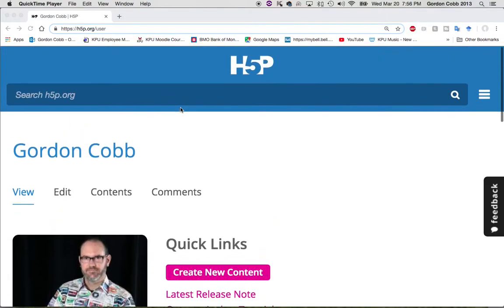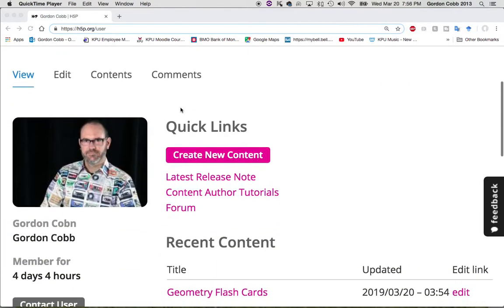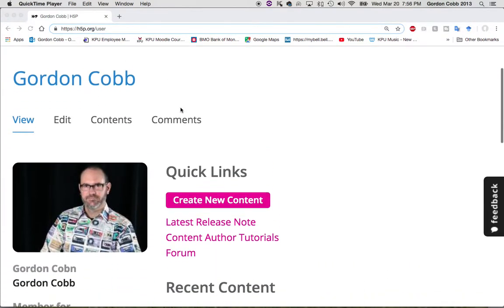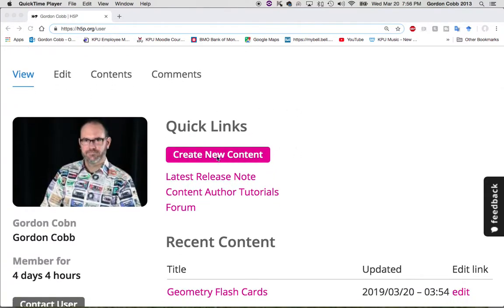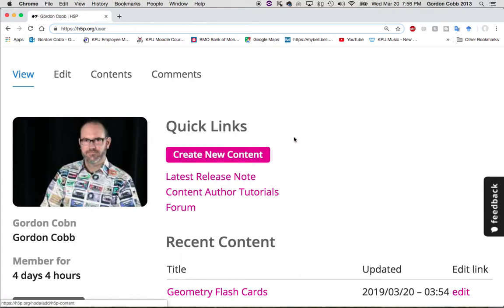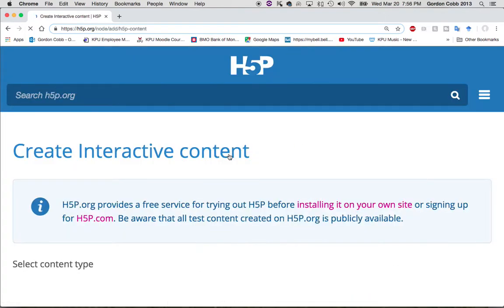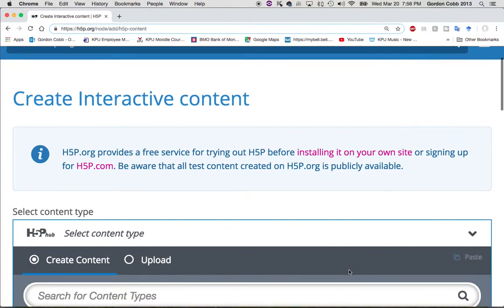You can get your own account — this is my account here — and it's very simple to make a new resource. You just go under 'Create New Content' and in seconds it's going to ask us what kind of resource we want to make.